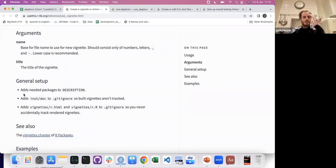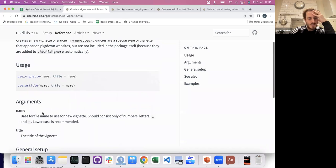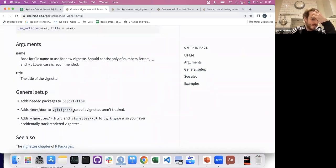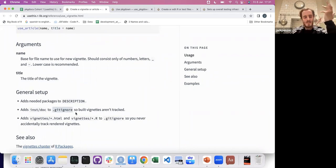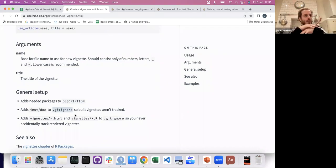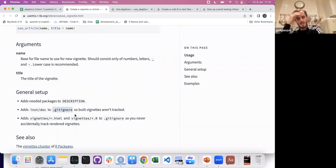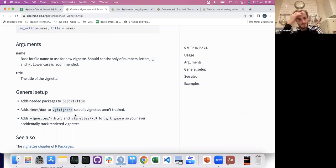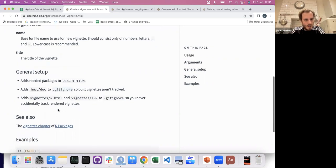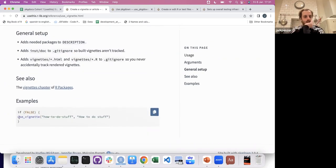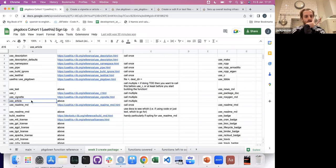The vignettes and articles section also has a .gitignore, which controls what you don't want to put on GitHub. When you push your package to GitHub, anything in .gitignore won't go in there — so you can put your passwords and it's compliant. You just use vignette and the same thing for use_article.